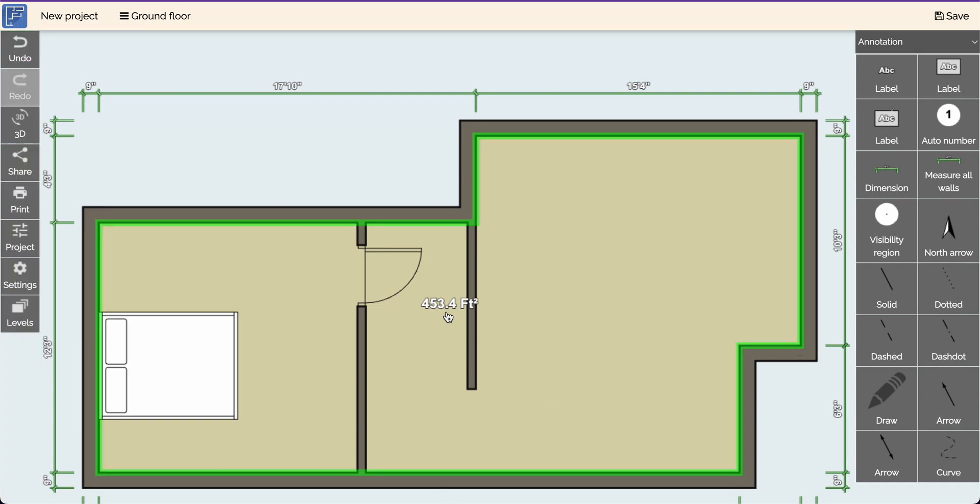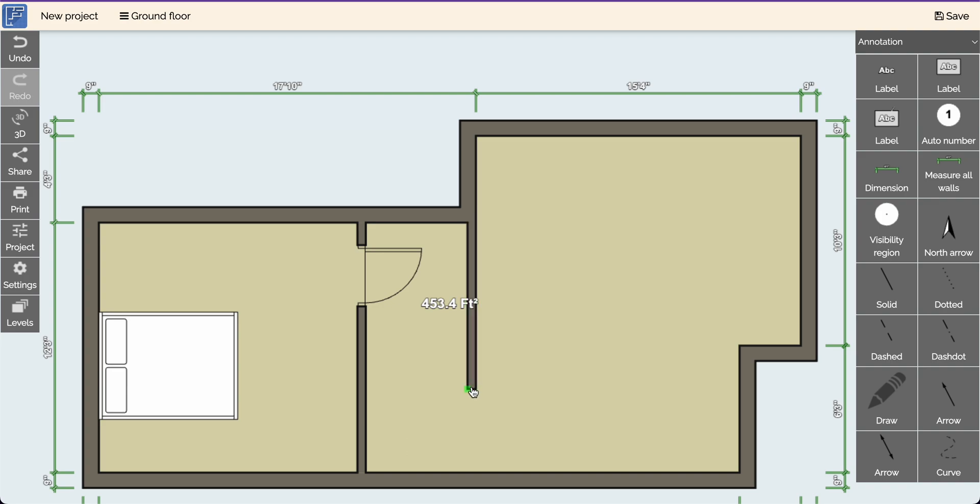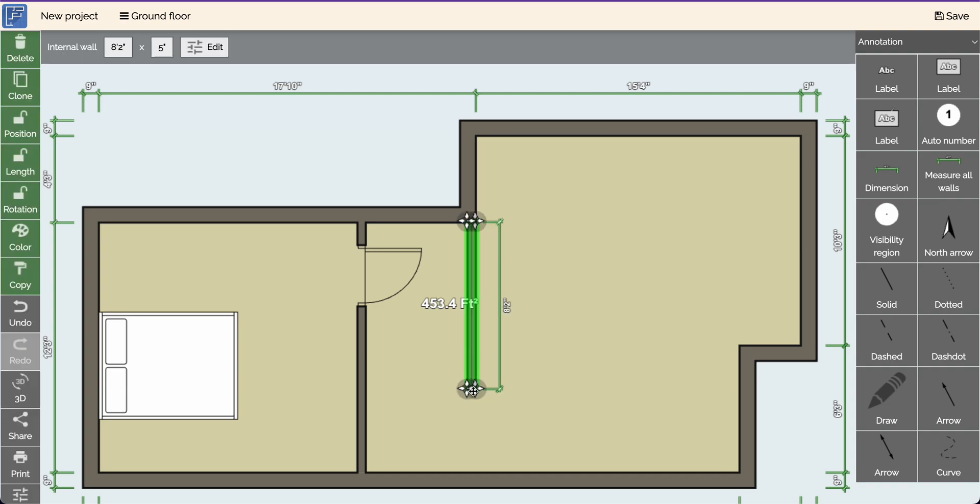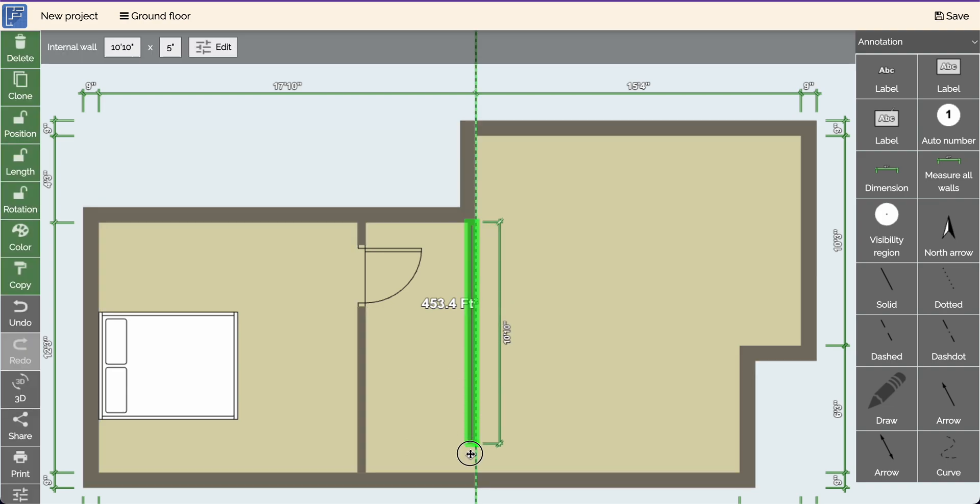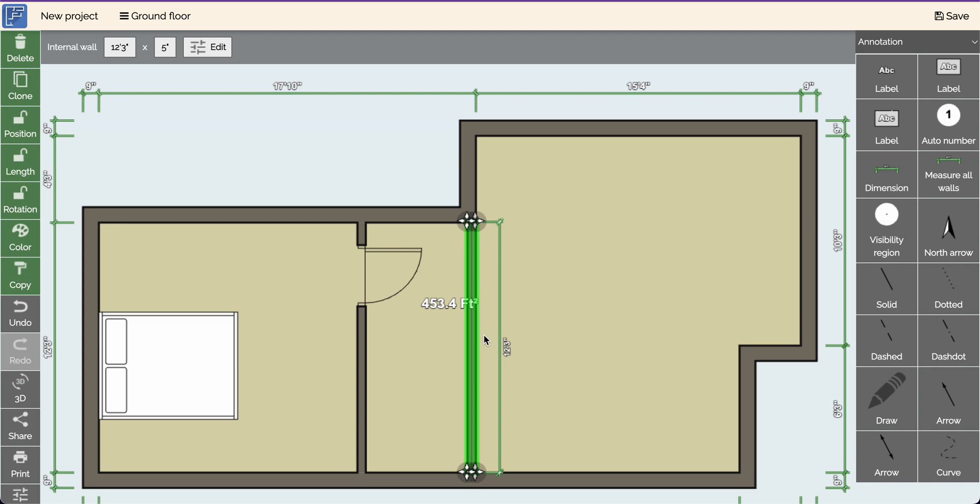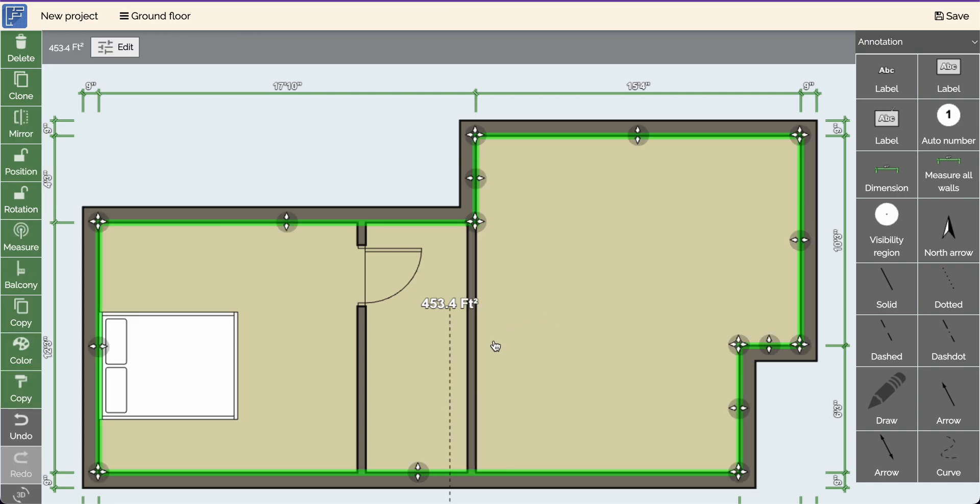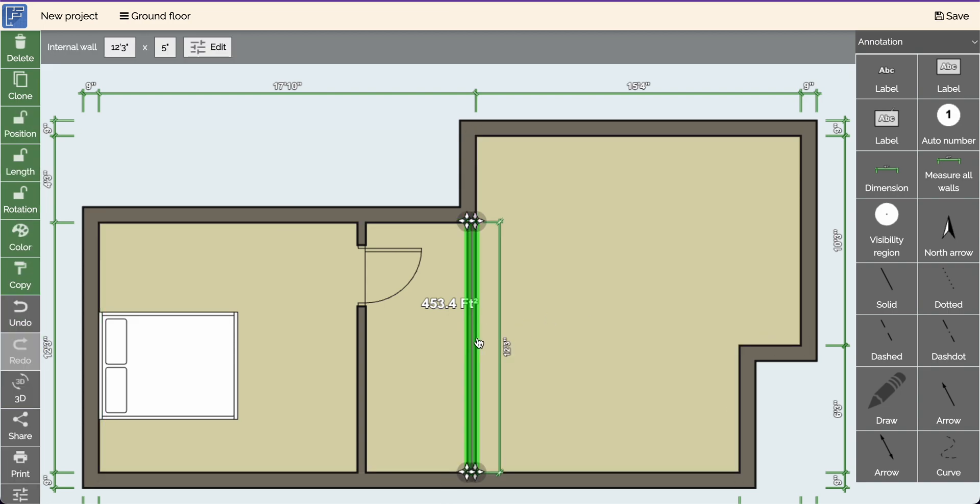But let's say you wanted an opening in the middle. Let's just put this back and let's say you wanted an opening in the middle. To make an opening in the middle, you're going to go to structure.